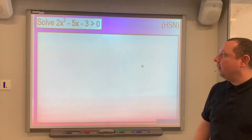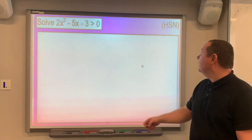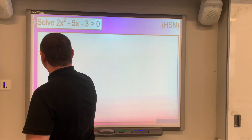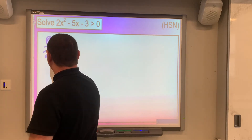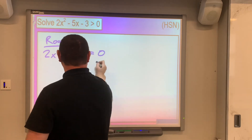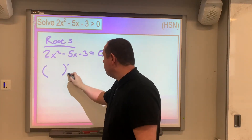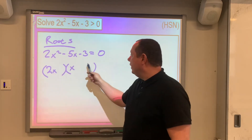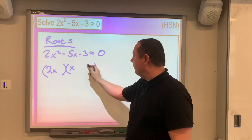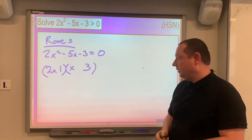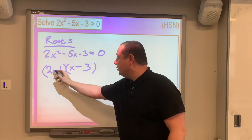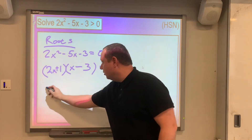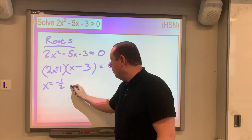Next example: solve 2x squared minus 5x minus 3 is greater than zero. Again, this comes from the HSN notes. First step is the same — we look at the roots. Setting 2x squared minus 5x minus 3 equal to zero and factorising: 2 times 3 is 6, and 3 and 1 give us 5. With correct signs: (2x + 1)(x − 3) equals zero, so our roots are x equals minus a half or x equals 3.